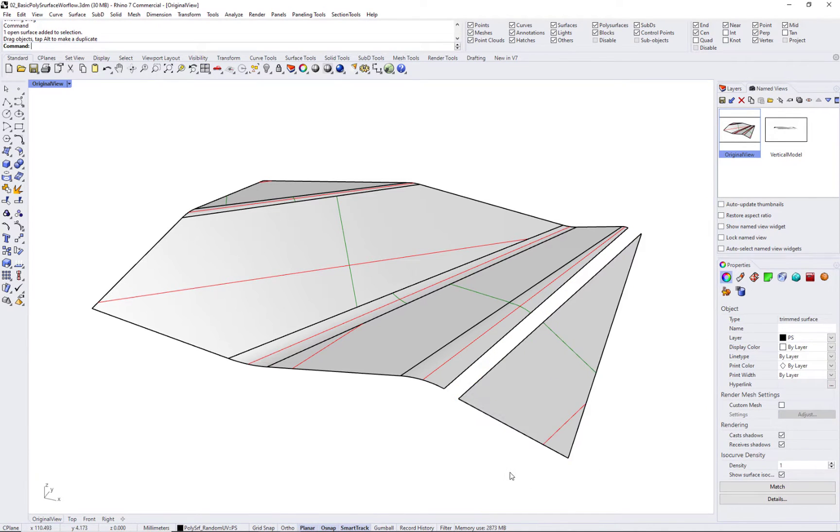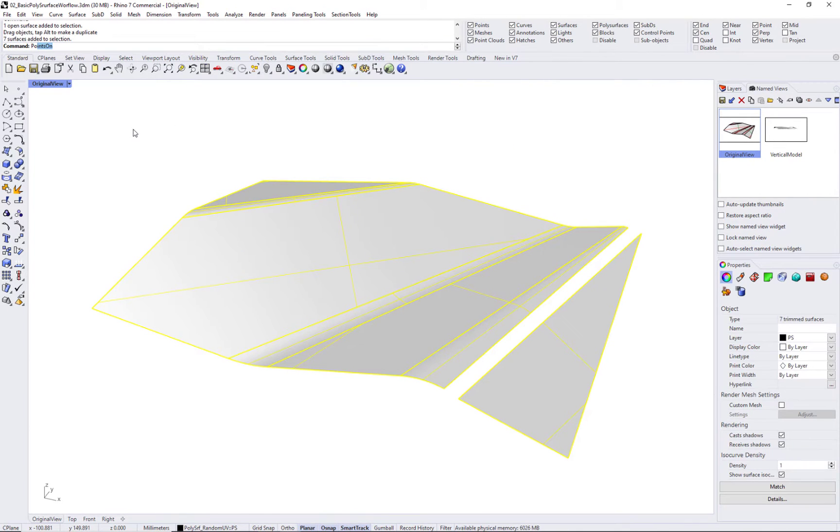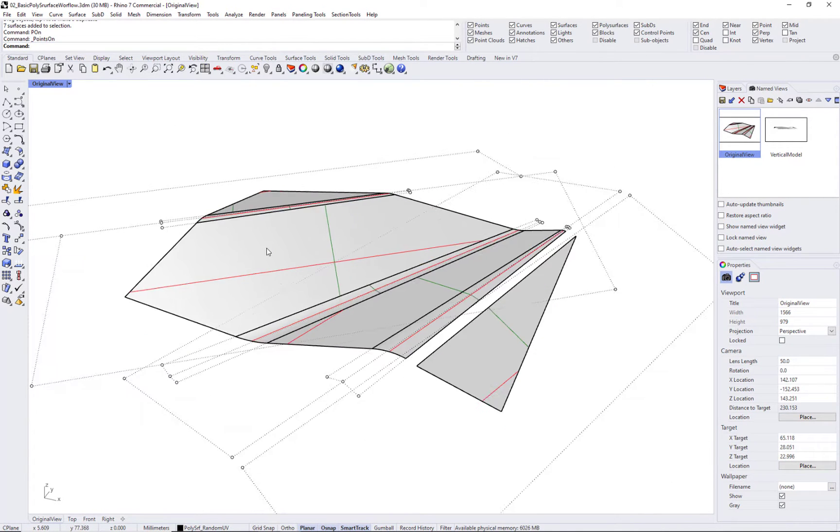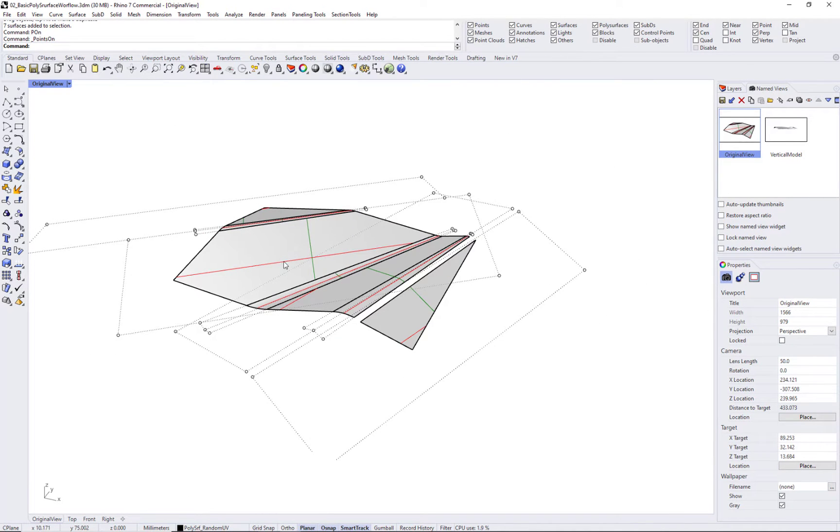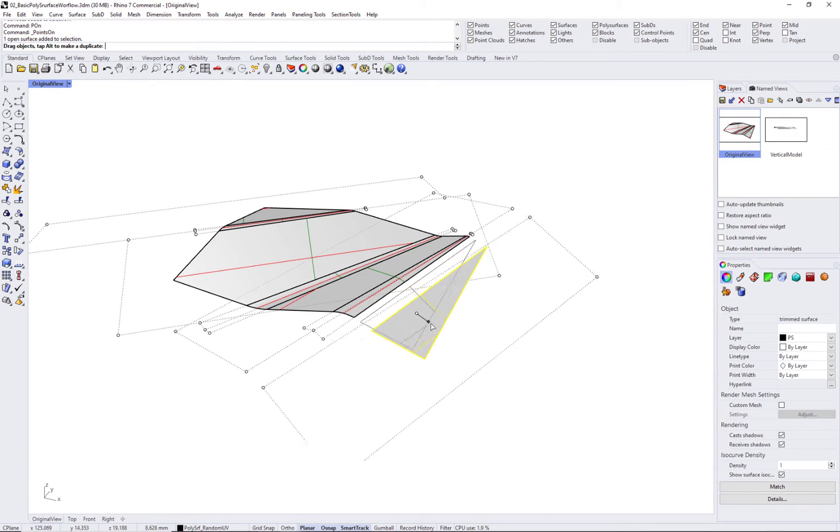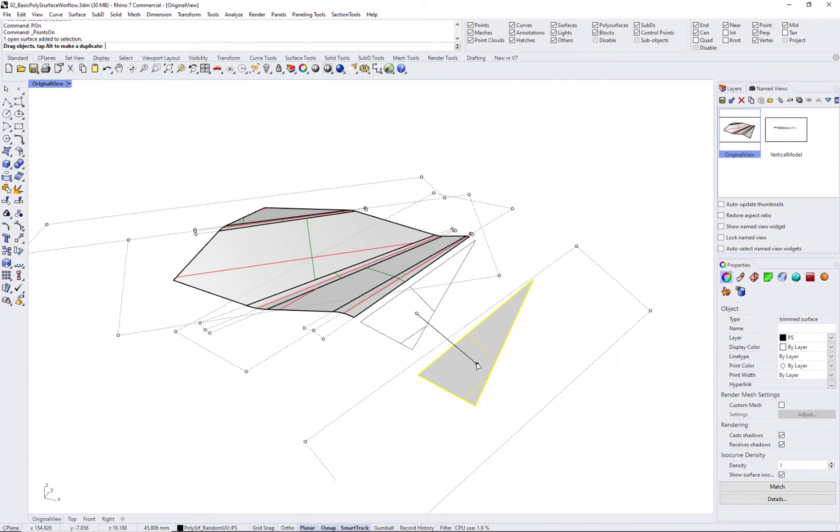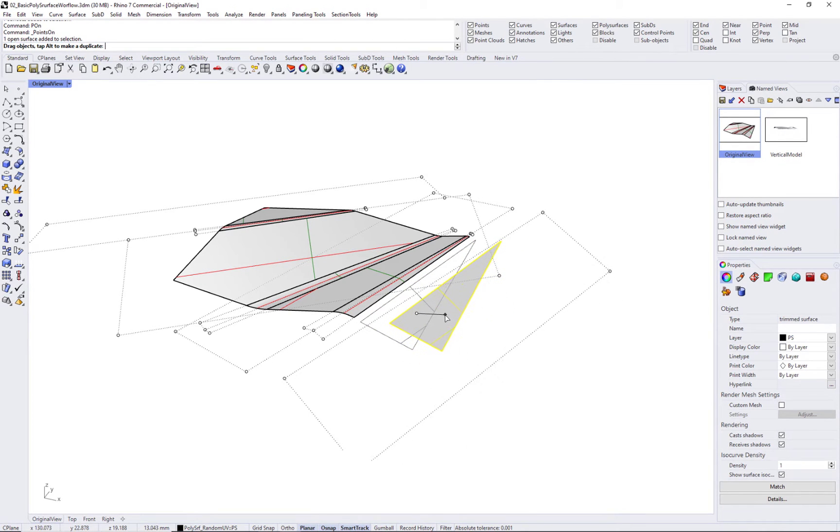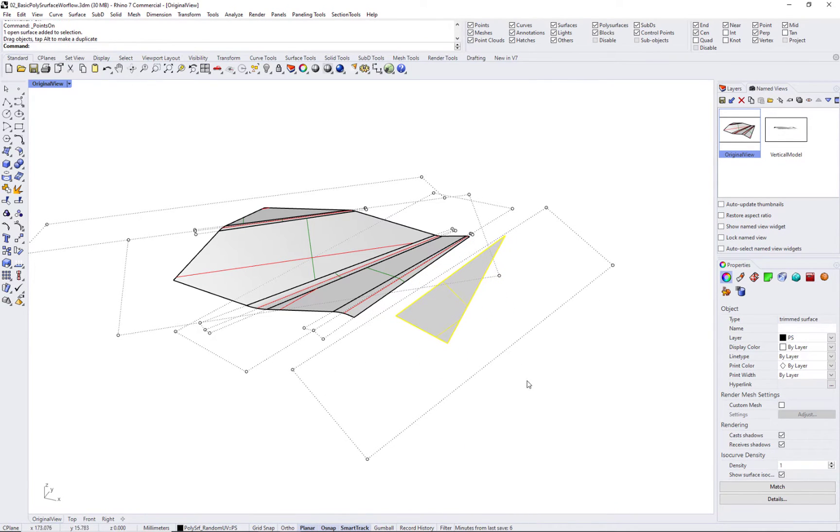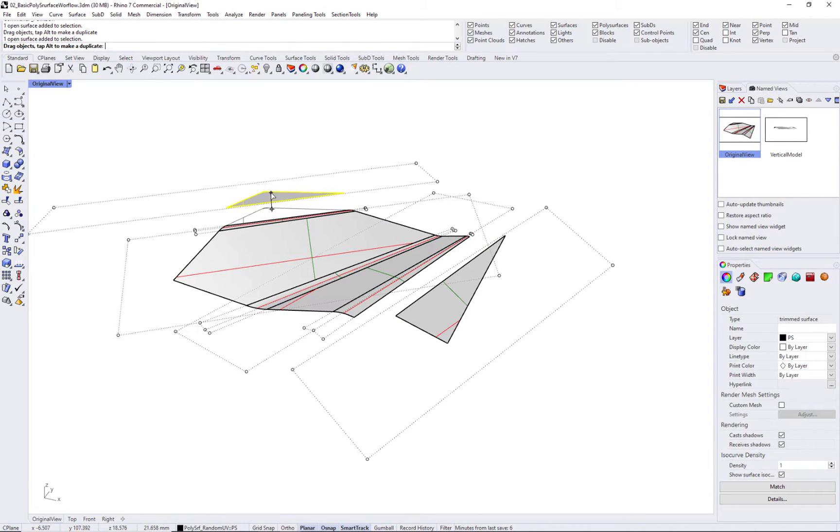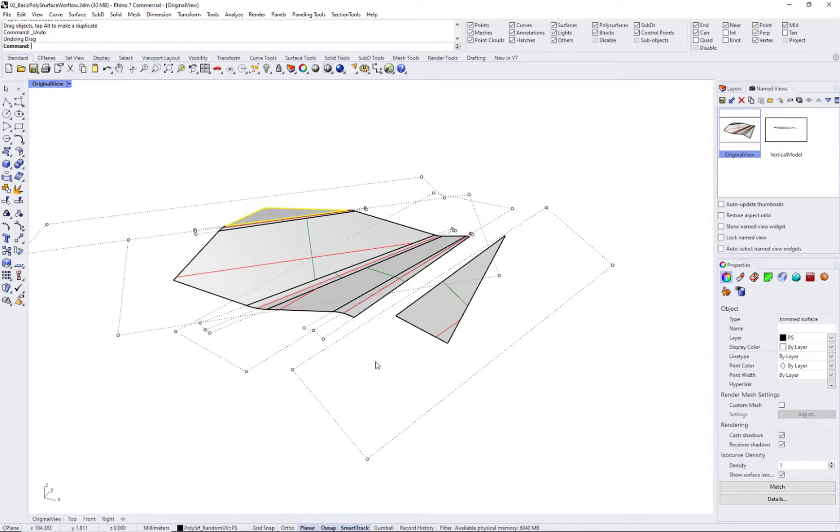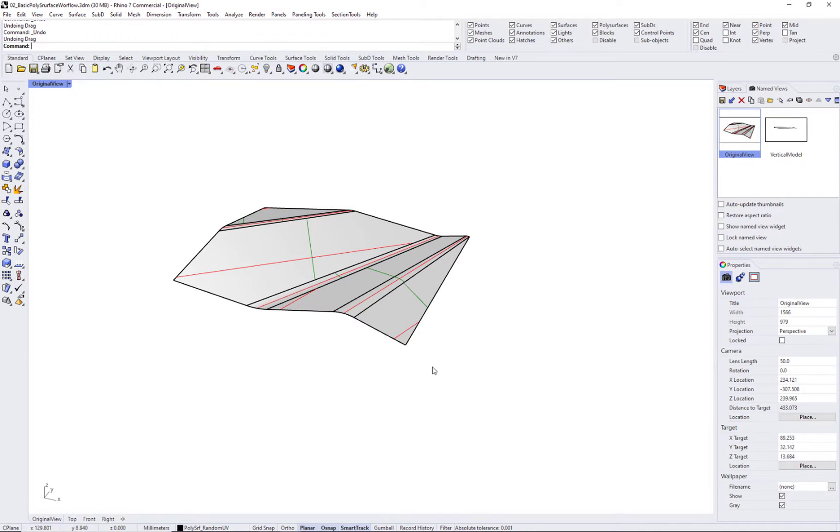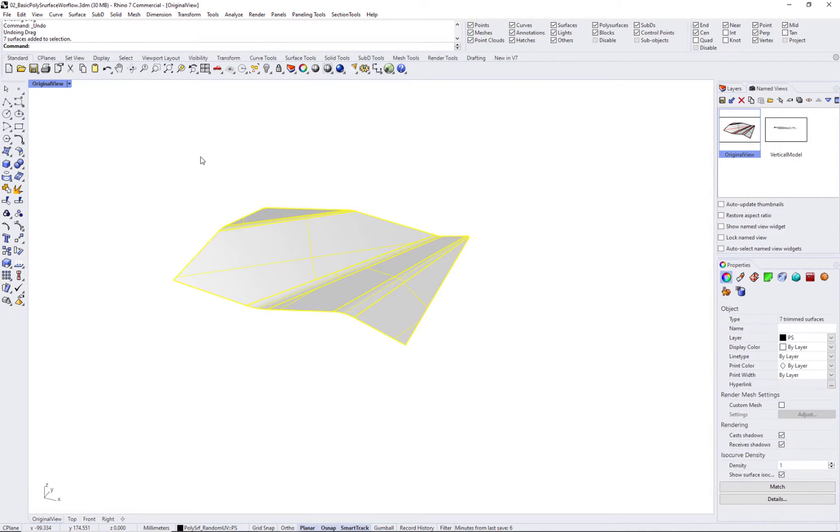Poly surfaces in Rhino are created by joining multiple surfaces within the document tolerance. Faces of the poly surface do not usually have matching UV directions and are typically challenging to apply continuous panels across them.